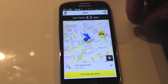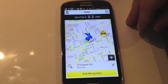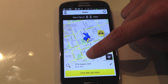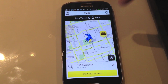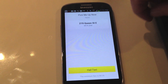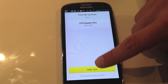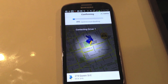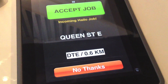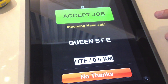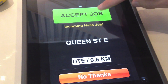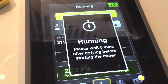Let's call a cab and then see what it's like from the cabbie's perspective. Right now you can see it detected we're at 219 Queen East — we're at the Halo office. You see a cab a little east of us. So two tabs: you just hit 'pick me up here,' confirm the address, and you say 'hail taxi.' At this point it starts contacting the nearest driver. The driver gets an accept or reject option, can see how far it is, and once they accept the job.